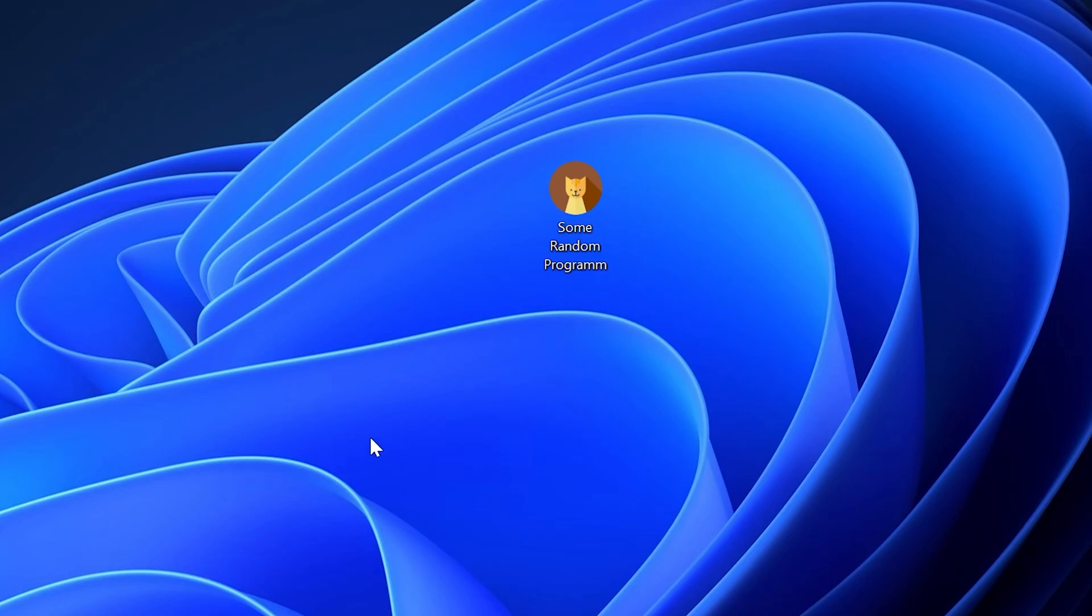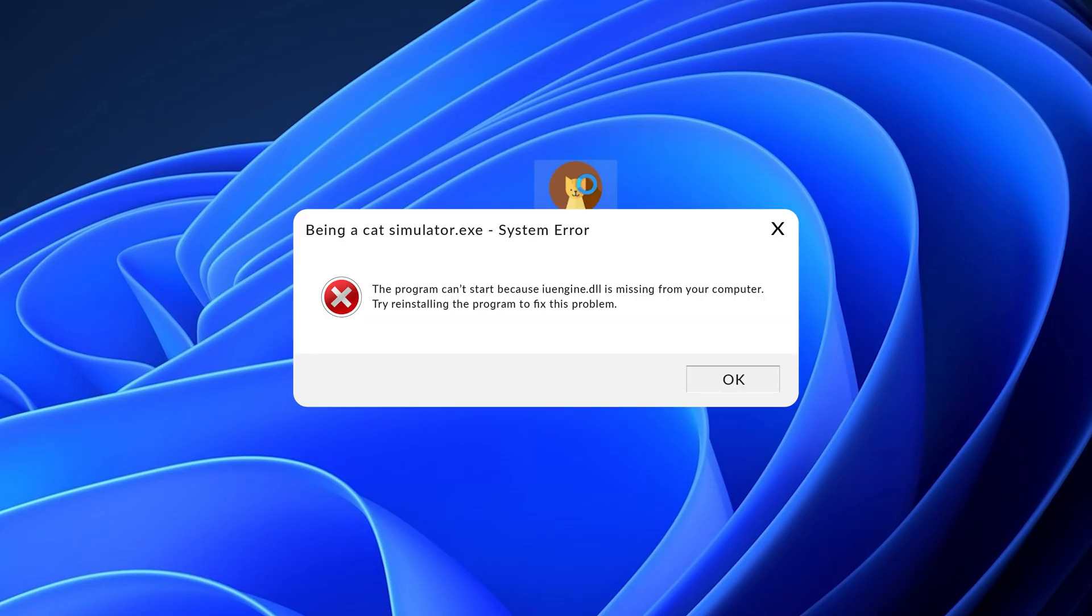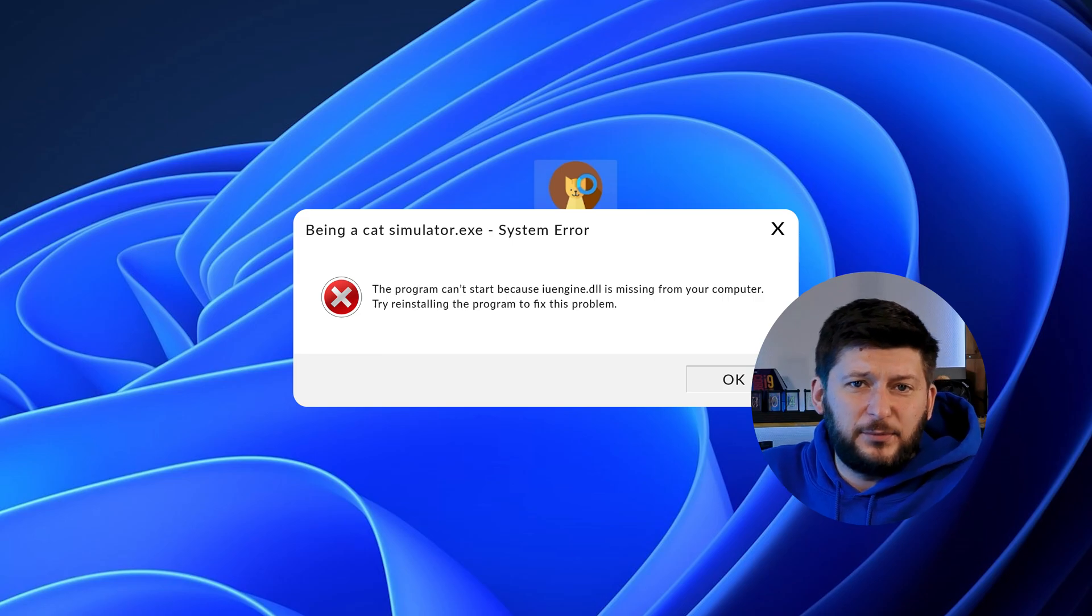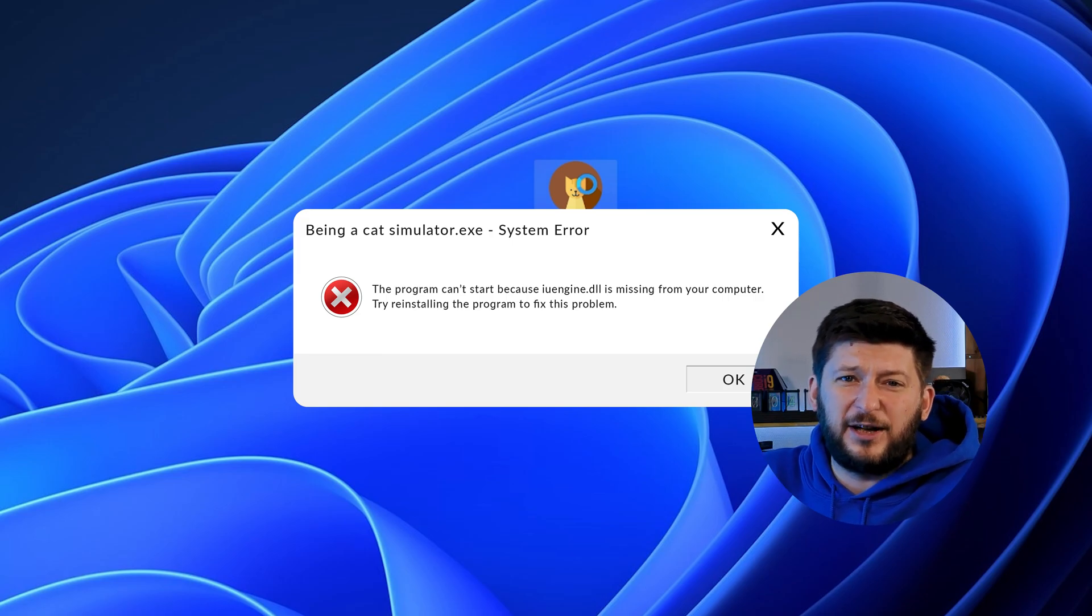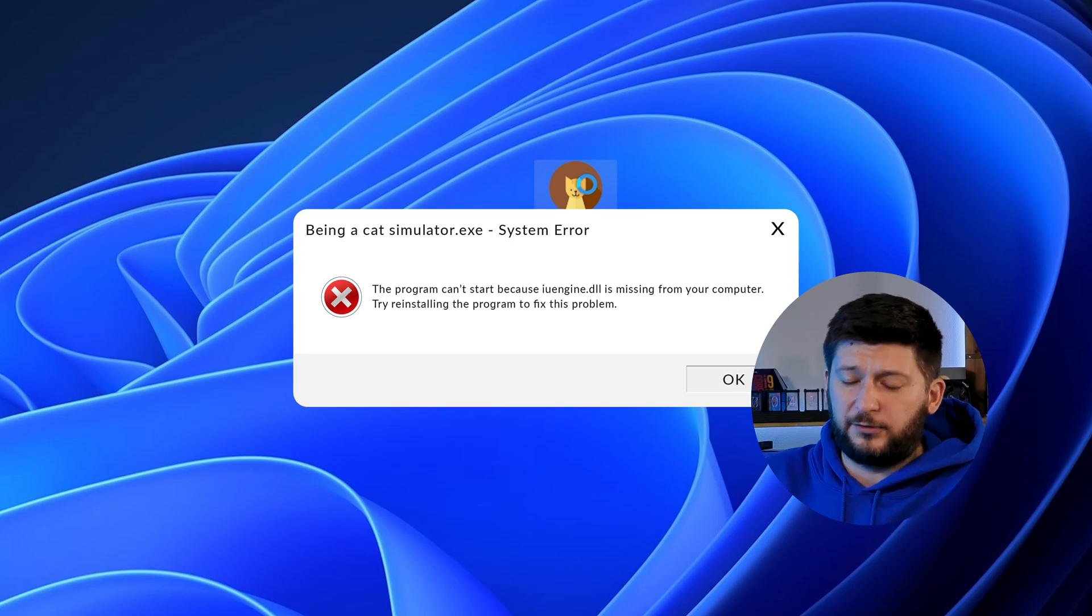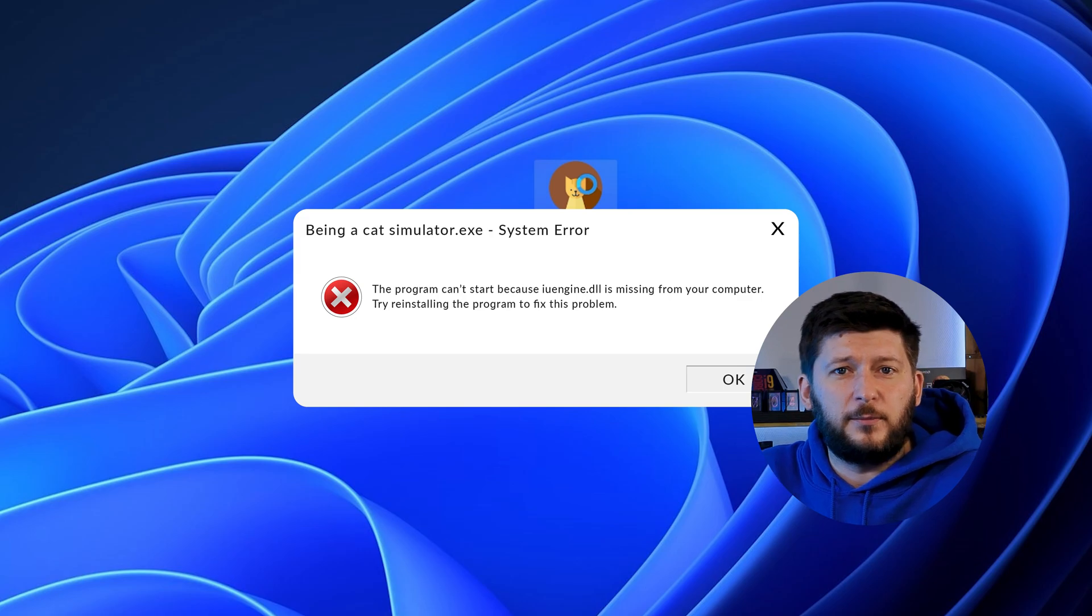Have you just tried to open up a game or program and something like this showed up? Well, that's called a missing DLL error and it sucks because it won't let you start up your program until we provide the missing DLL file.